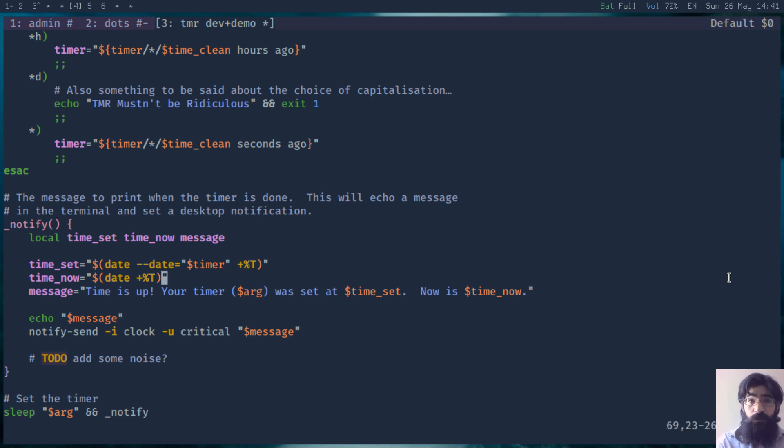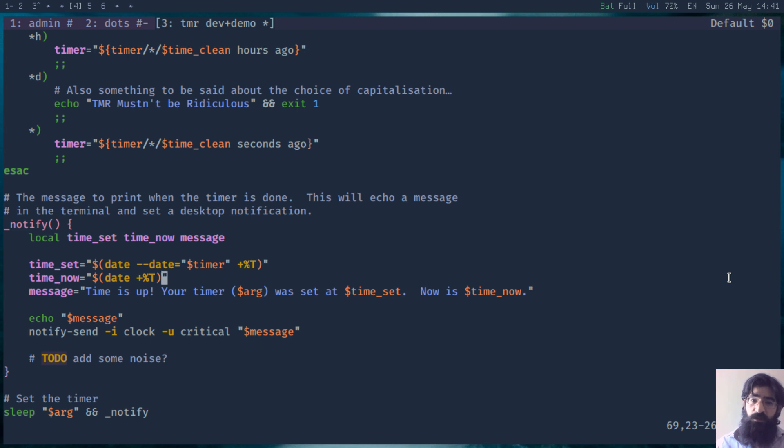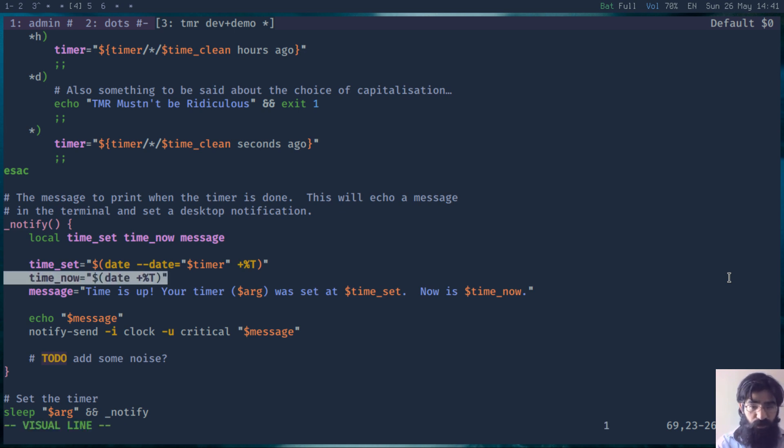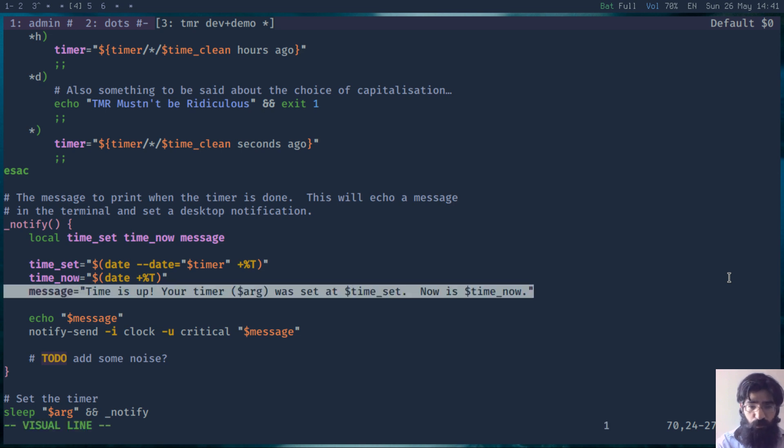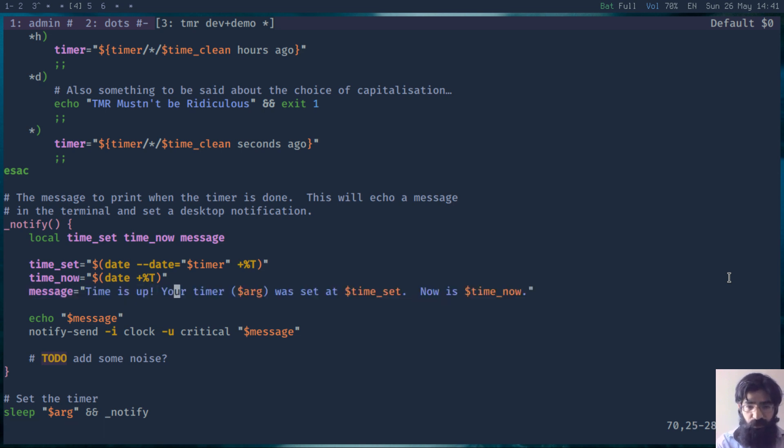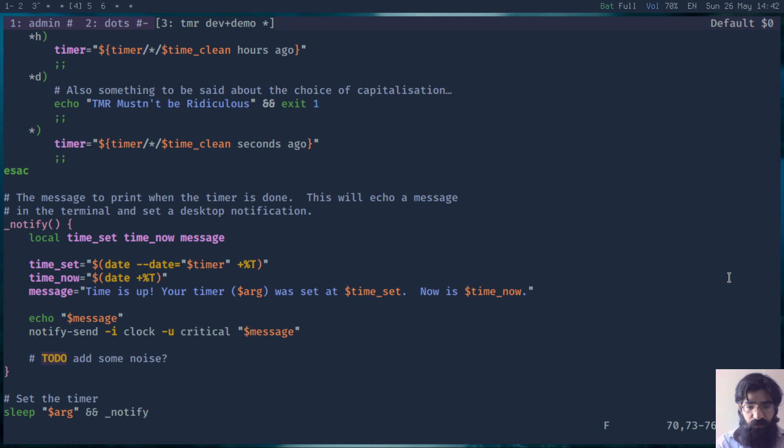This is wonderful because it means that we can easily establish the difference between the point in time when we executed this script and the point in time when it completed its operations. This is exactly what those two do here. The first one is the time that was set, and then the time that it was done. Then we pass these to the message. We tell the user their argument, the point in time they executed the script, and the point in time the script was completed.